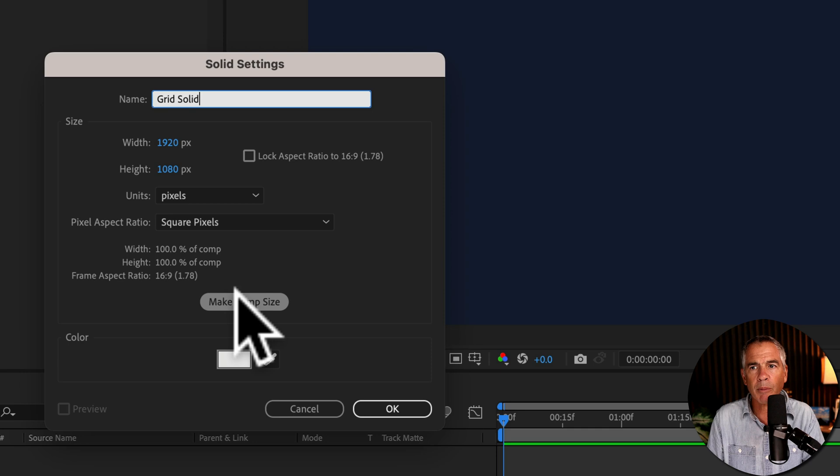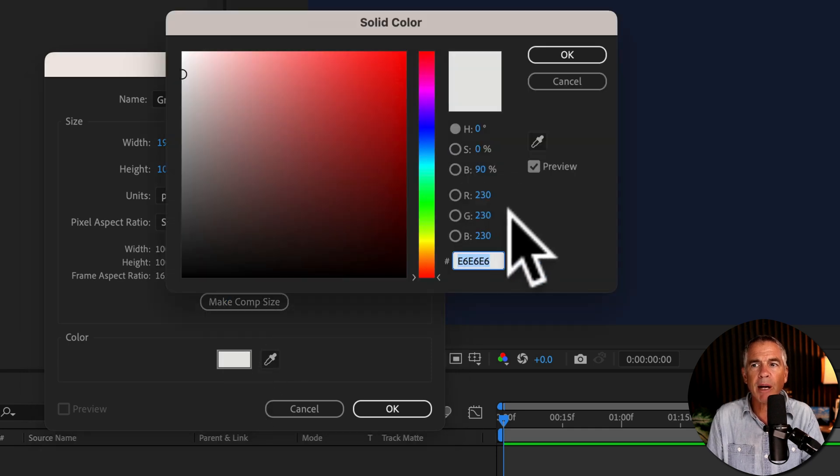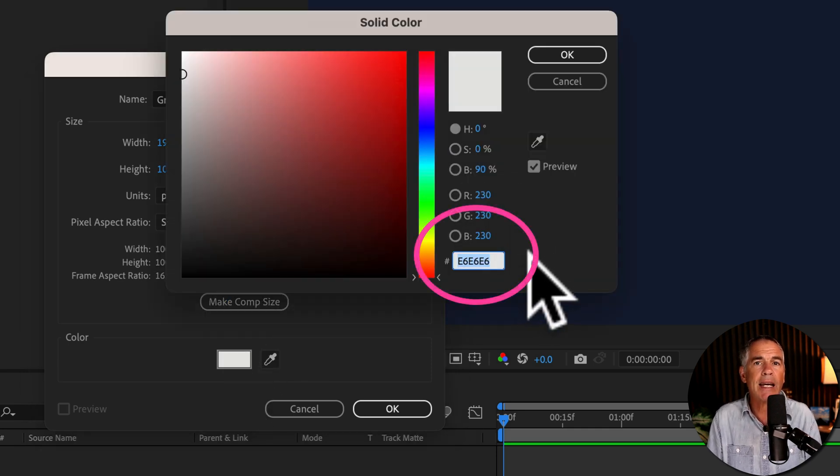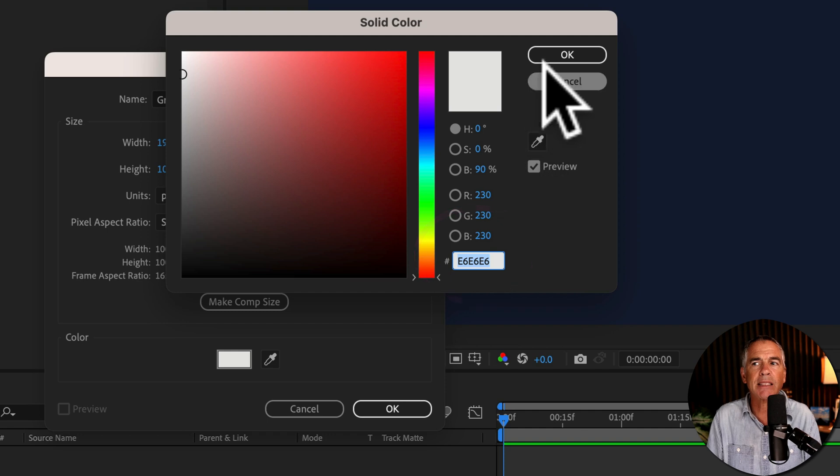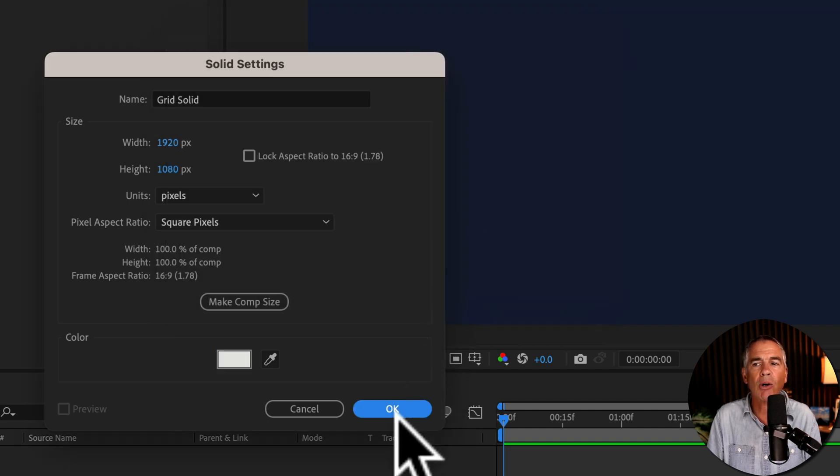I'll name it grid solid. I'll click make comp size. For the background color, I'm going to use this light gray, E6E6E6, then click OK.